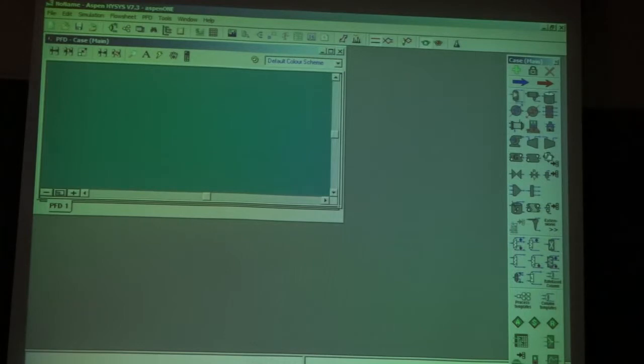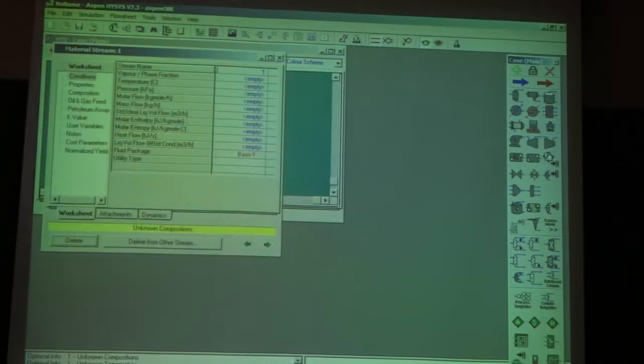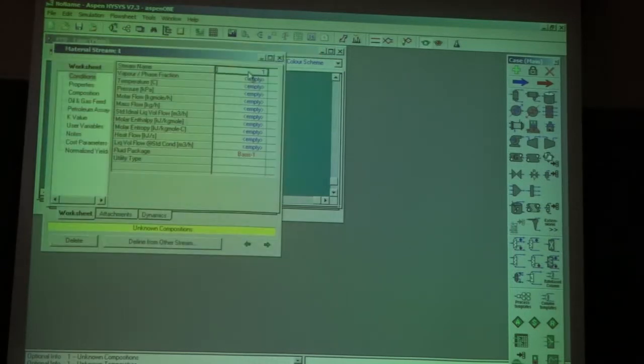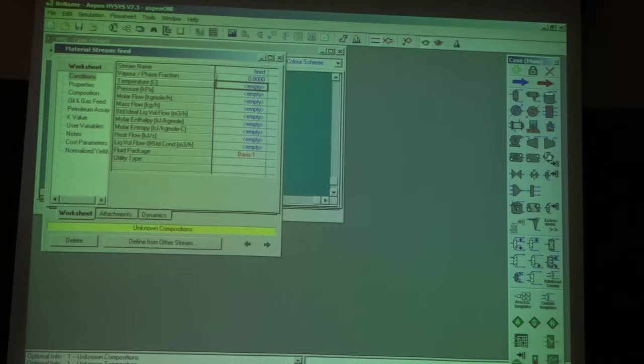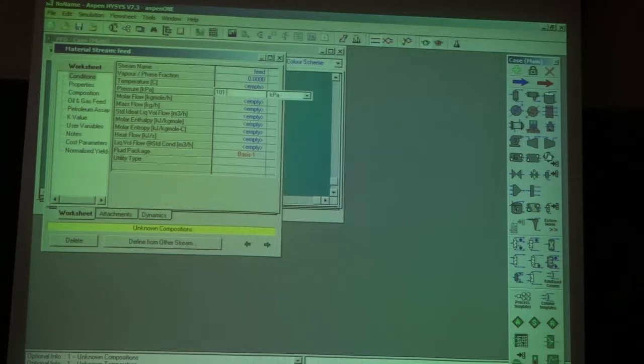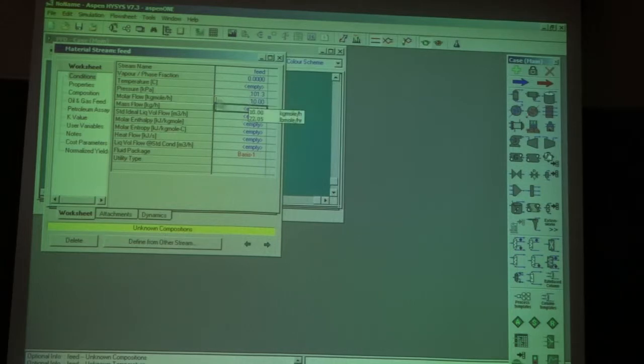I create a feed stream. I'm going to call it feed. This feed is saturated liquid, so the vapor fraction is zero. The pressure is 101.325 kilopascal, one atmosphere. The molar flow rate is 10 kilometers per hour.